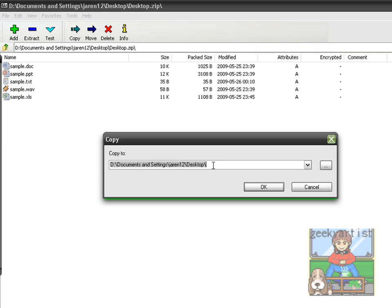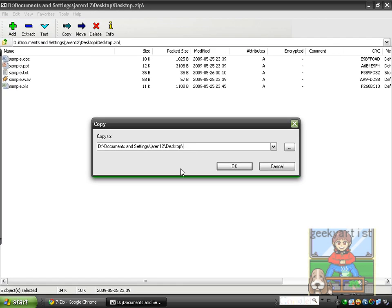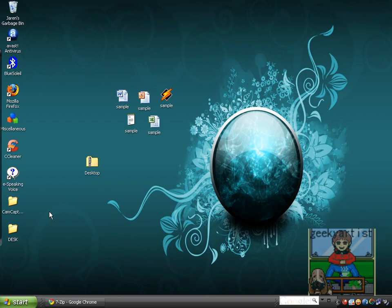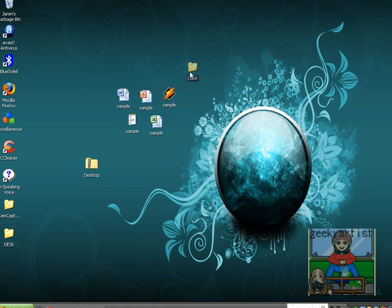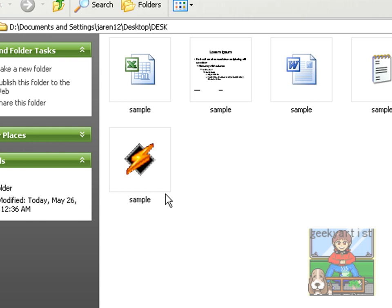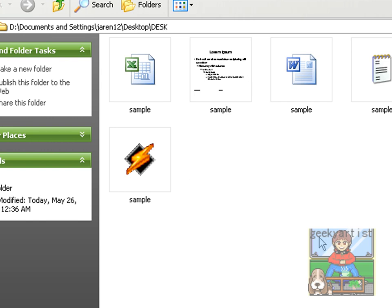So in my case, I'm going to copy it to my desktop. I'm going to name it desk. Hit OK. And here is our folder. So if you open this folder, our files are now accessible. So there you go.